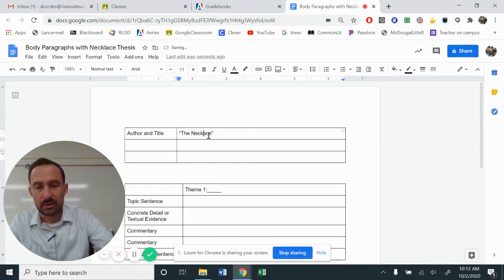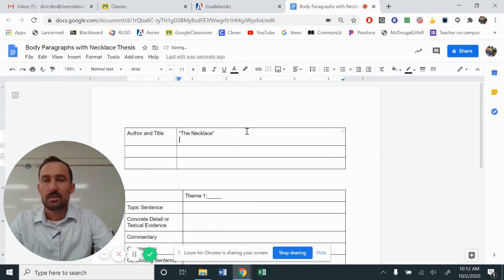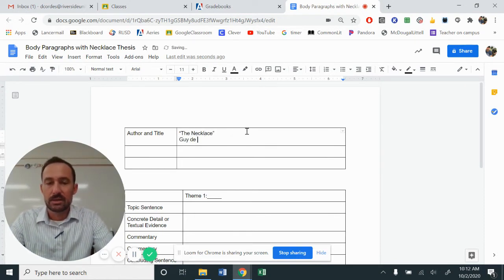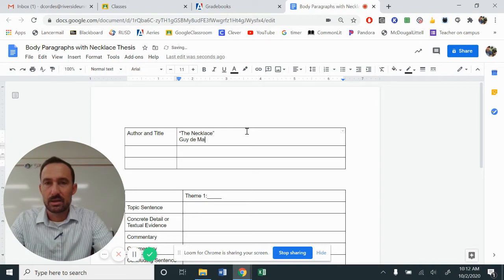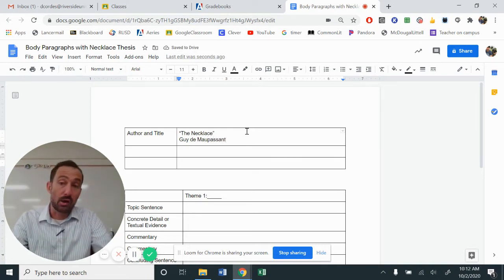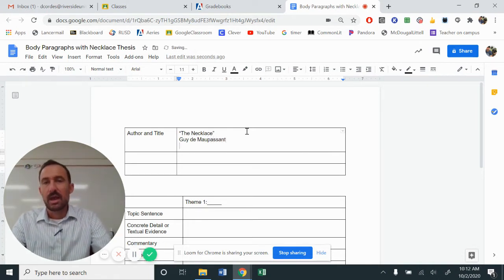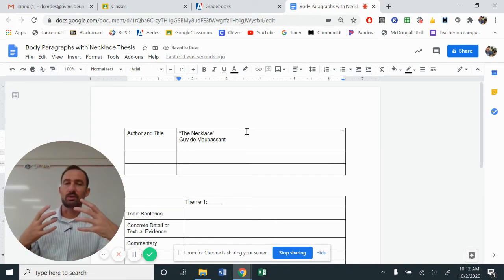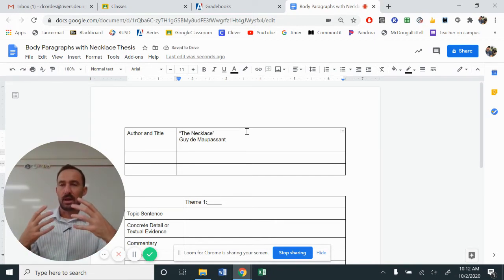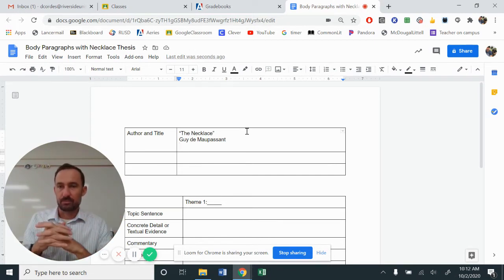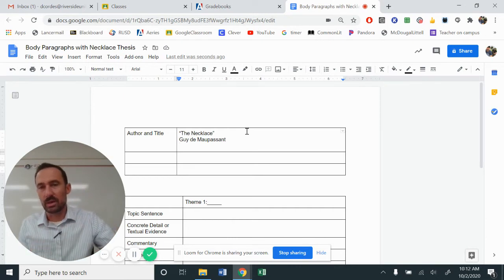But then you also have Guy de Maupassant. That's our author, Guy de Maupassant. And you would have essentially a general description of the story. Nothing in this moment, nothing in this first or second sentence is going to do with anything for our themes.